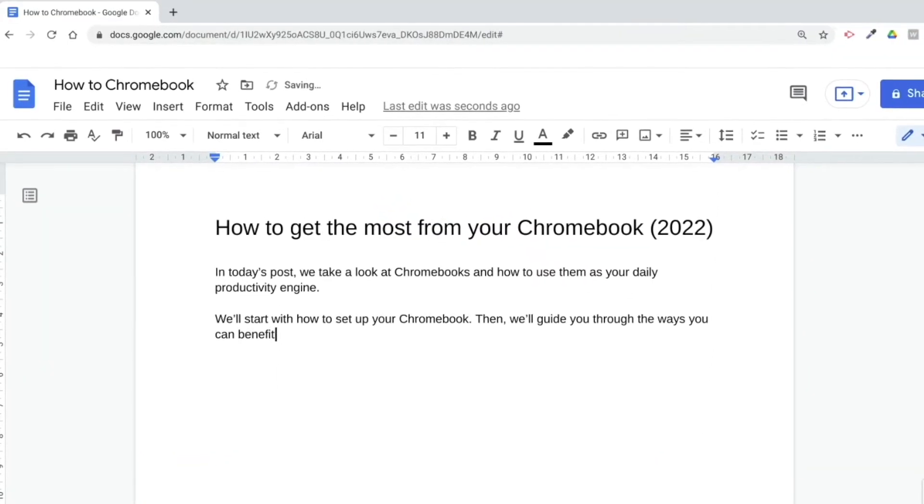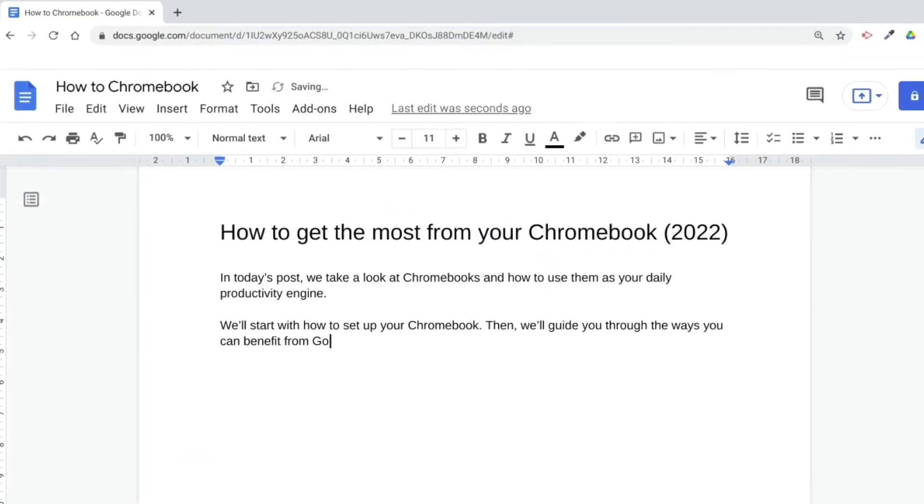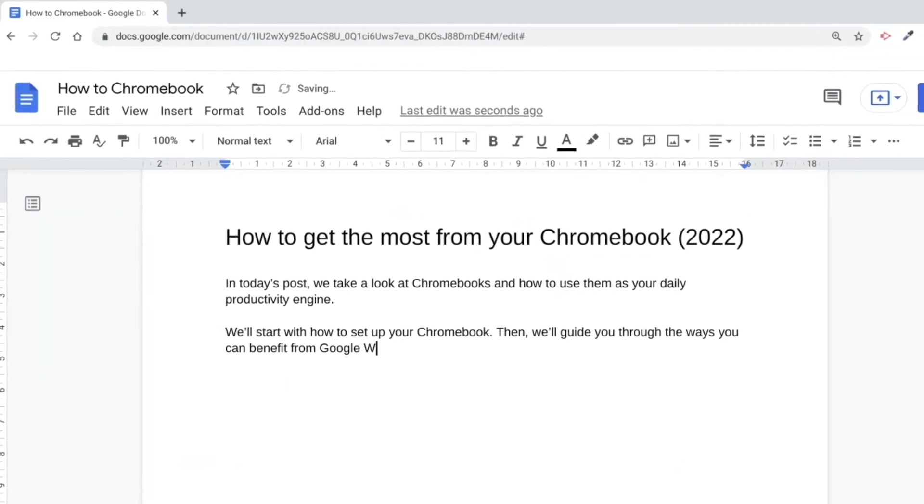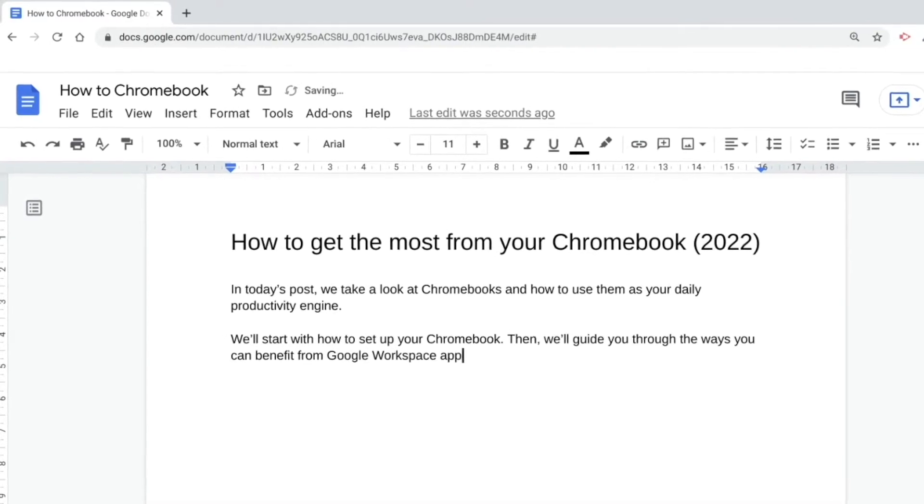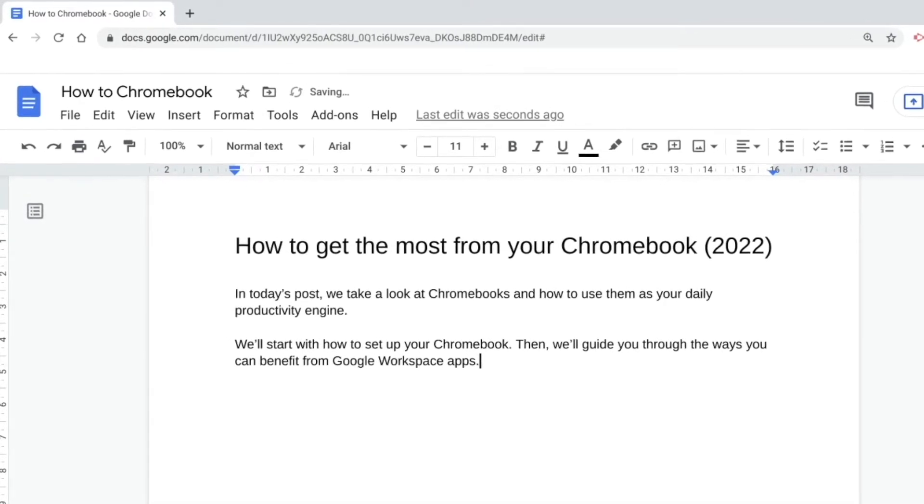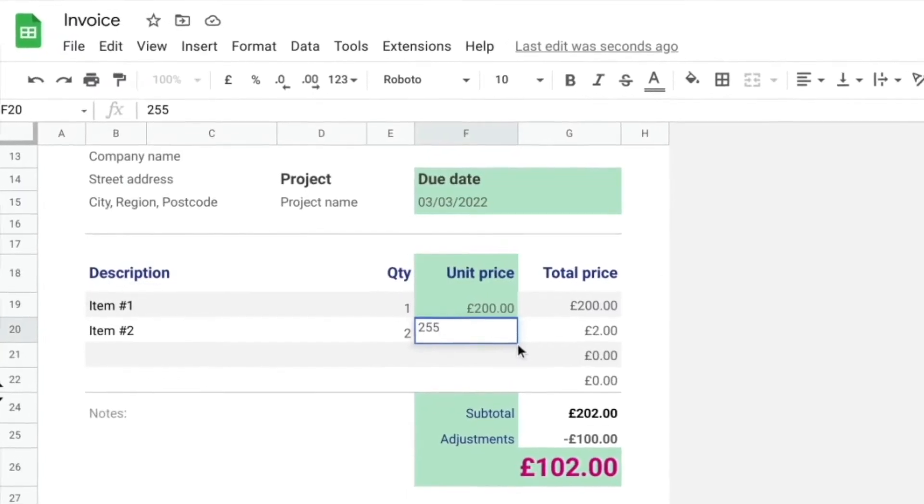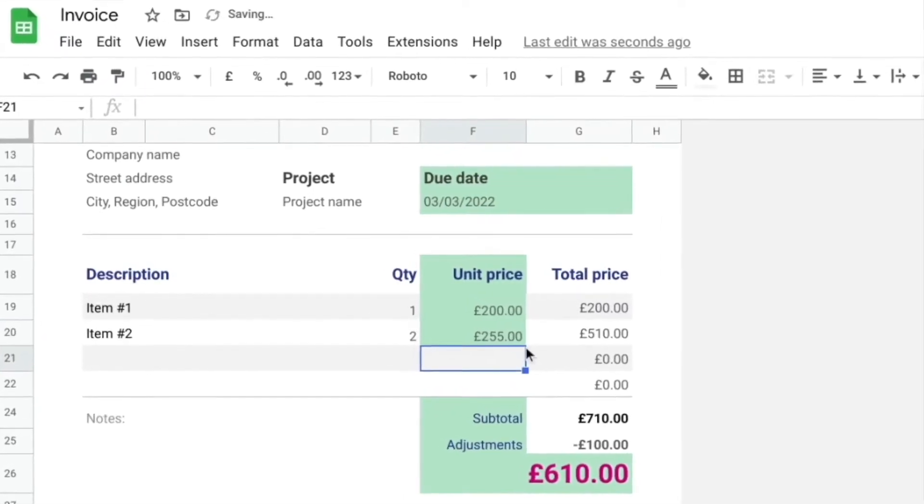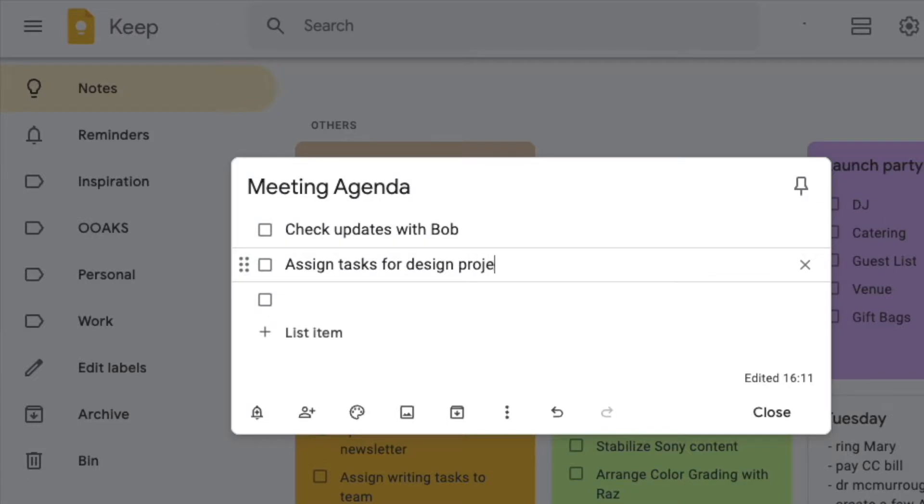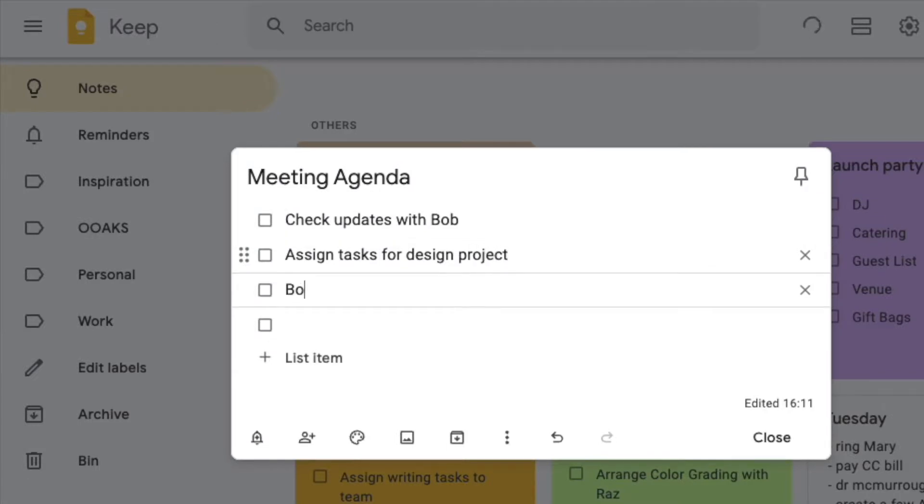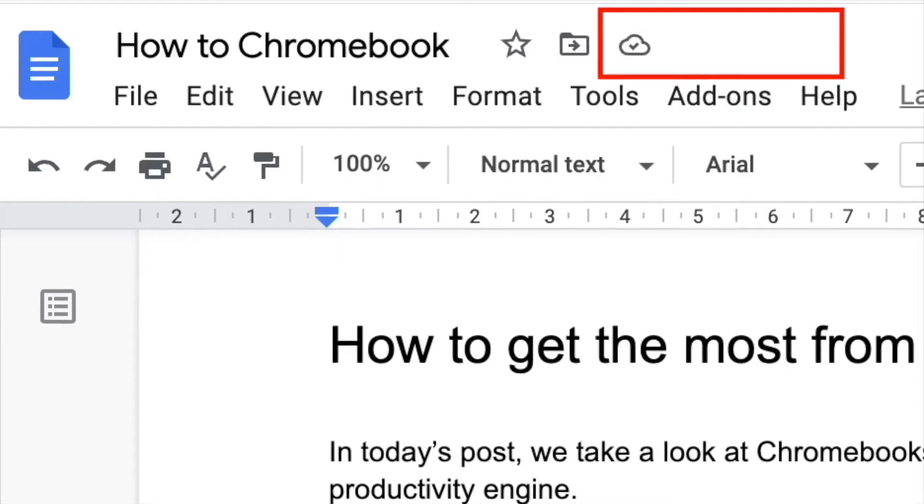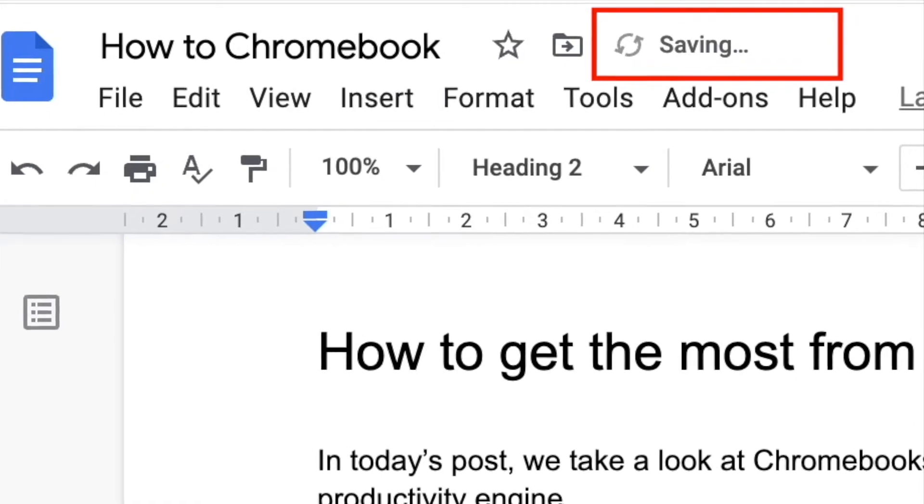The key tasks you perform on a Chromebook — word processing, number crunching, note-taking, and so on — are typically done in Chrome, and your data is stored in the cloud.